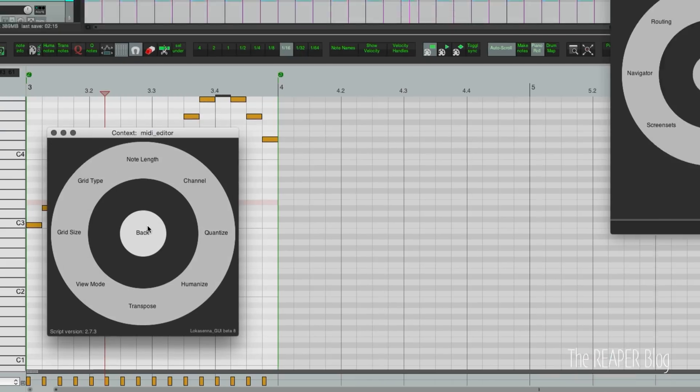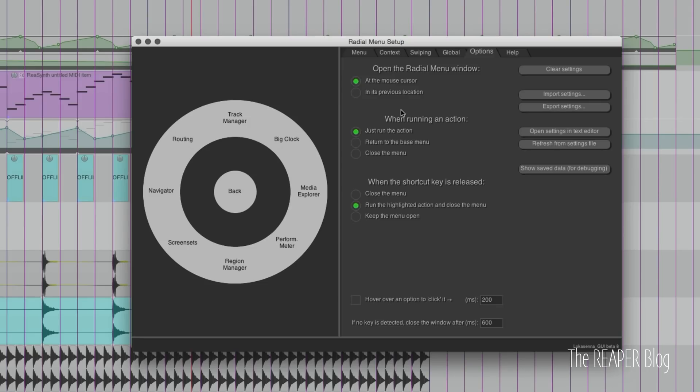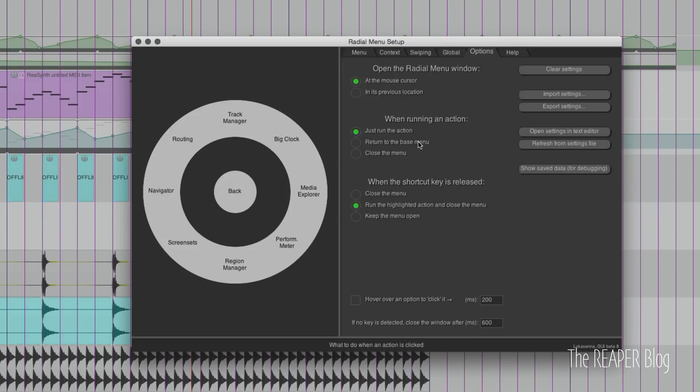One other thing I will show you is the options tab of the radial menu setup. So these are my settings at the mouse cursor: just run the action and run the highlighted action. So if your behavior is different or you want something a little bit different then these are the settings to change. And then there's also things like importing and exporting your settings.